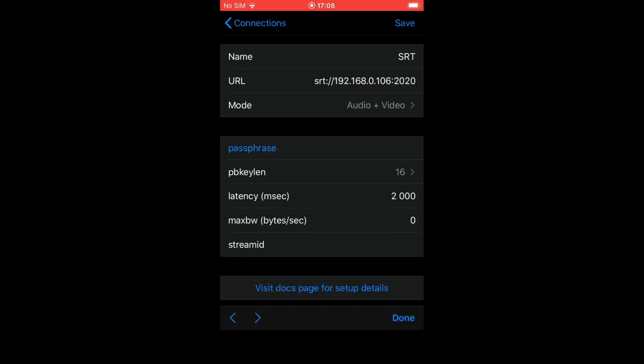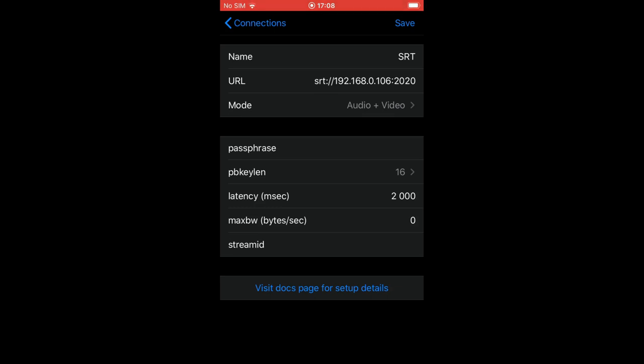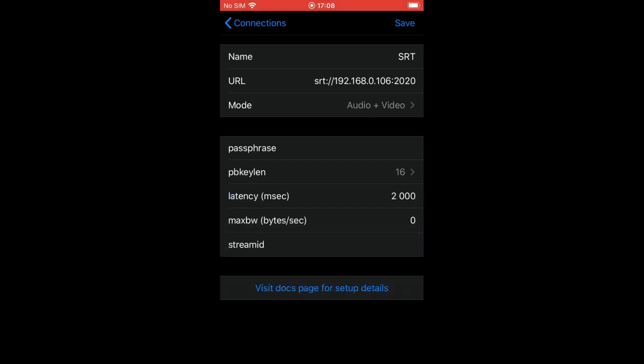Passphrase and PBKLAN are used in case you need to encrypt your stream. Latency is one of the most important parameters which is used by SRT to determine the buffer for error correction and retransmission. We recommend using the default value of 2000ms. For more details read the article from the description to learn more about it.